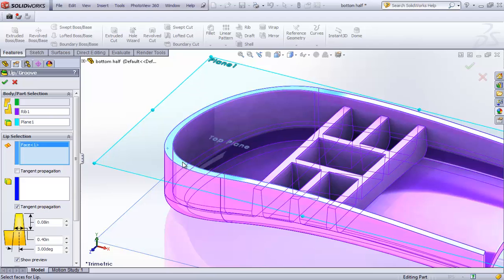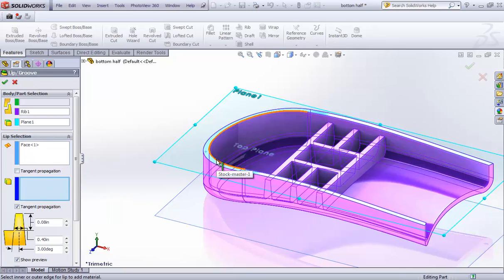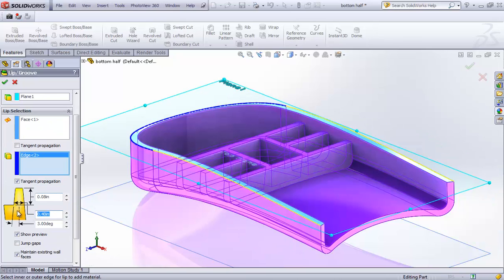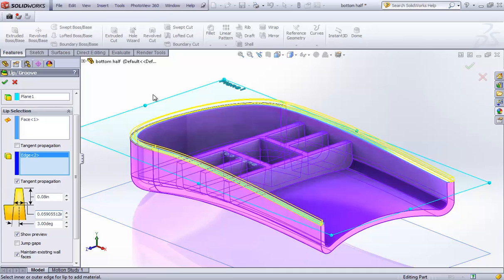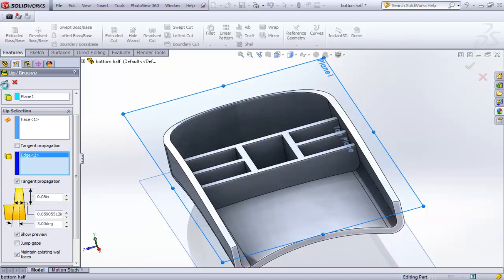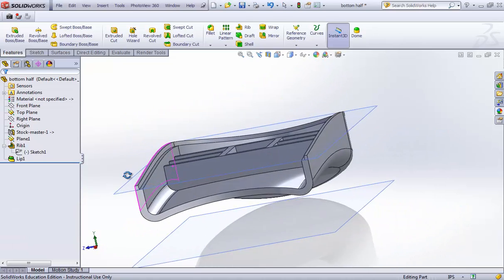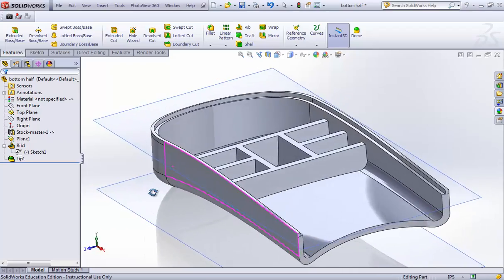That surface is selected. I don't need tangent propagation. For the lip edge I'll apply the lip on this edge here in this space. The parameter will be about 1.5 millimeter width, which will create a lip at that level as shown in the preview. Committing to that gives us a lip with a draft angle of 3 degrees.